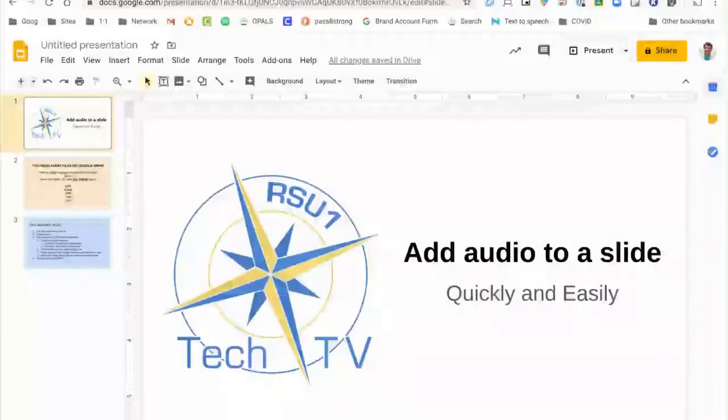Hi, this is Damian from RSU One Tech TV and today I want to show you how to add audio to a Google Slides presentation.